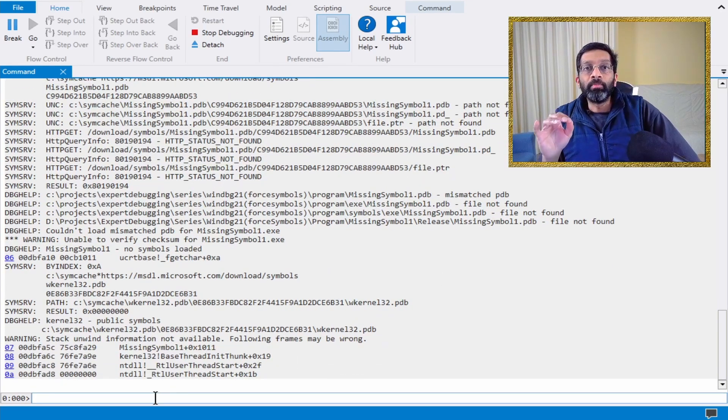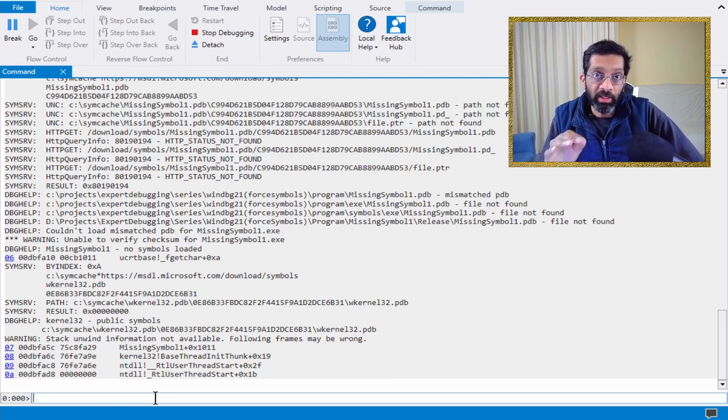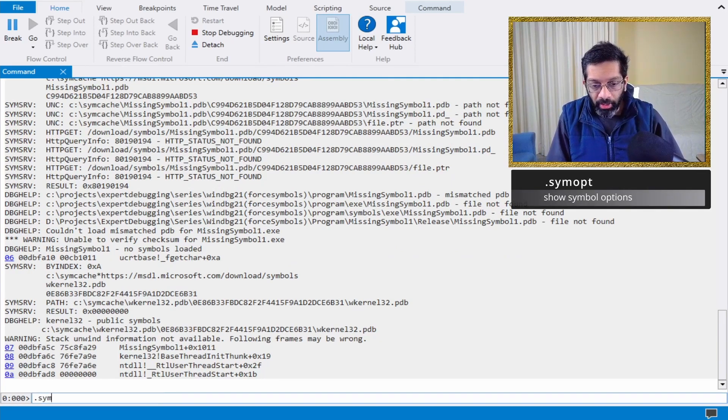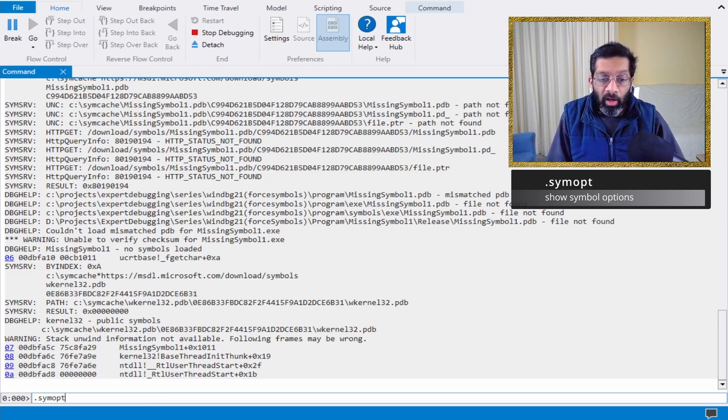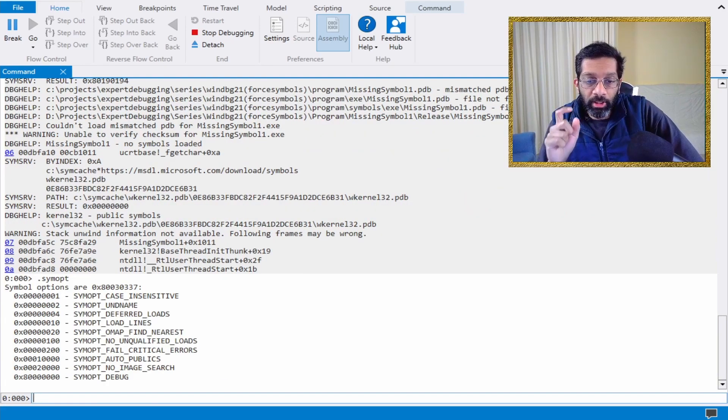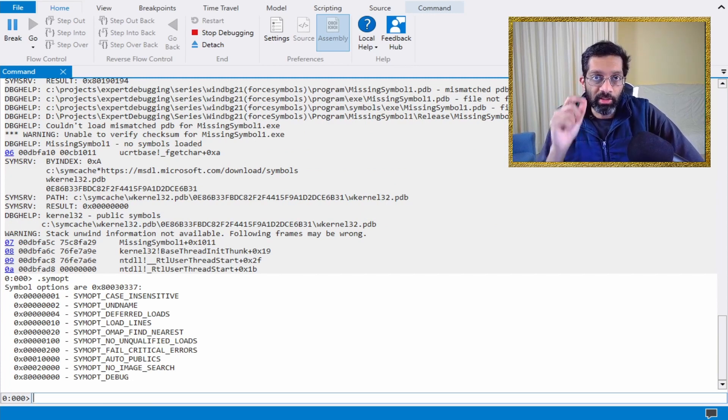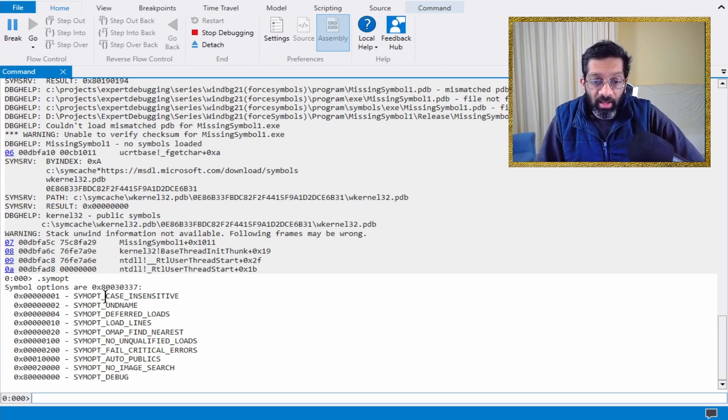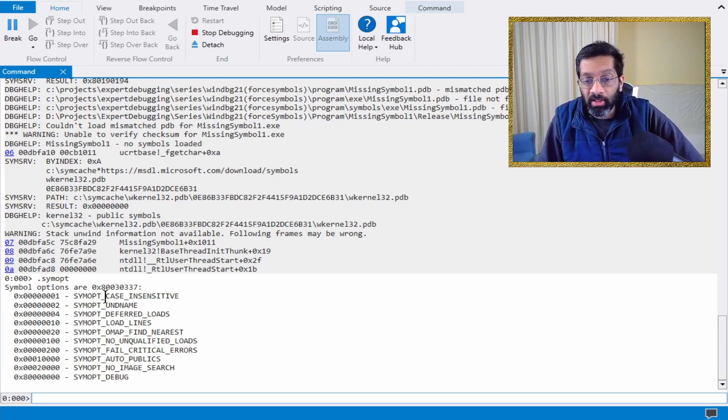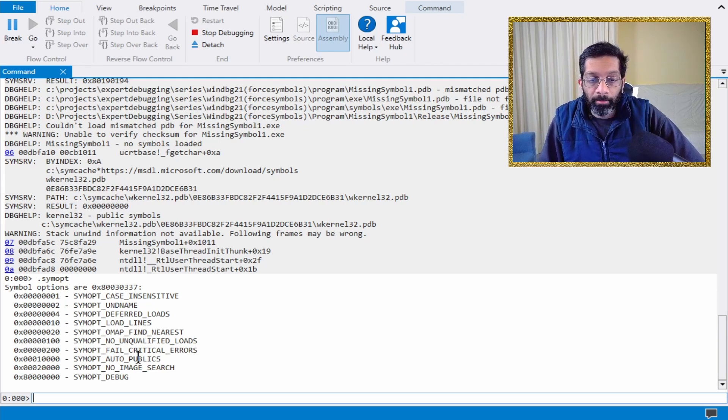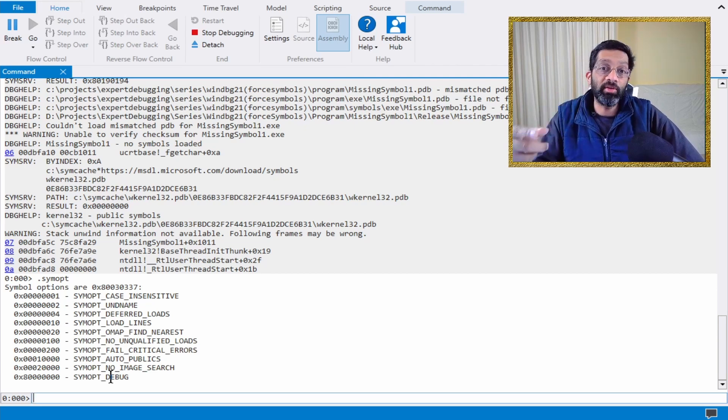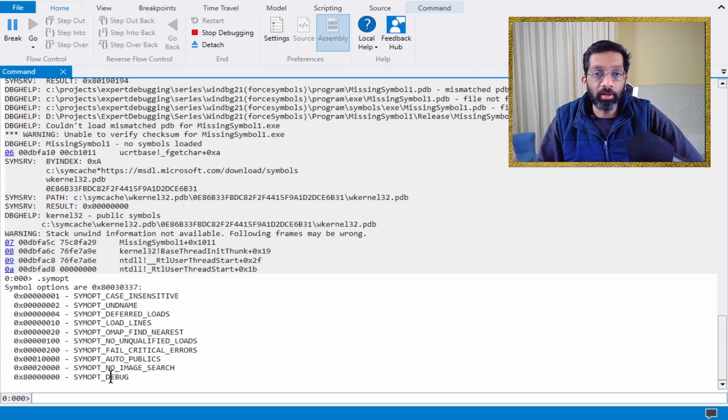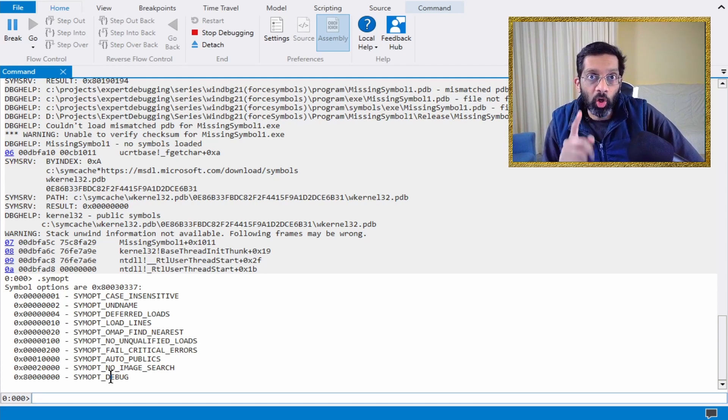The checking mechanism in WinDebug can actually be toggled by running SymOpt. SymOpt shows all the options which are available that WinDebug will use when loading symbols. It checks case insensitivity, critical errors, public symbols when needed. SymOpt debug is the SymNoisy that we have, that's the thing that's writing verbosely. But it's missing one more option.